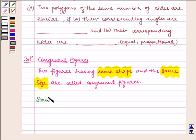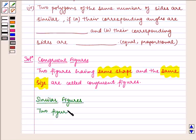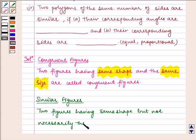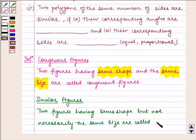Now, similar figures. Two figures having the same shape but not necessarily the same size are called similar figures.